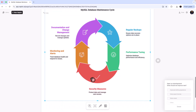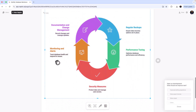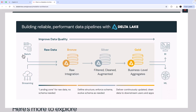The cycle shows: take regular backups, do performance tuning, apply security measures, monitor, and document. This can go right into your enterprise documentation for your company. You can be a champion because you created it in less than five seconds. That's how efficient Napkin is — you need a bit of idea about what kind of visuals you need, but it's really easy to get started.